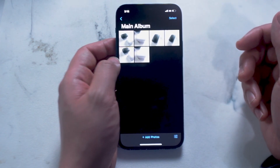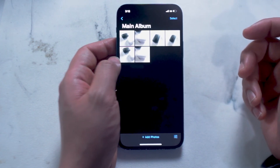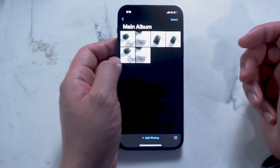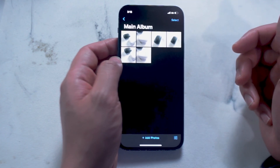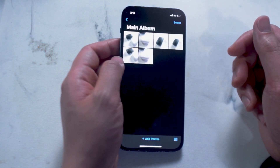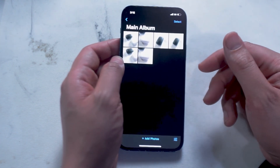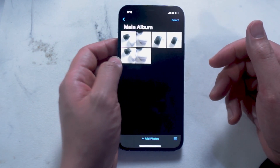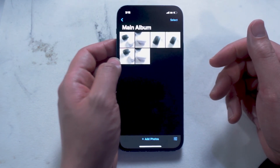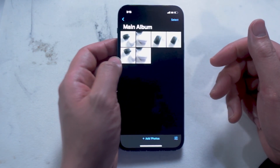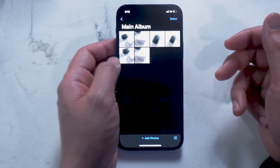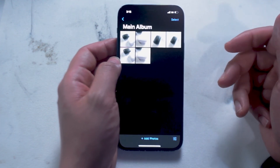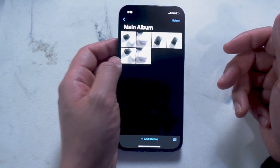So there you have it everyone — just a quick and easy third-party app that allows you to very efficiently add some photos into a vault that's protected by a passcode of your choosing. If you found this video helpful, or if you know of another solution or workaround for passcode protecting your photos, leave a message down below.